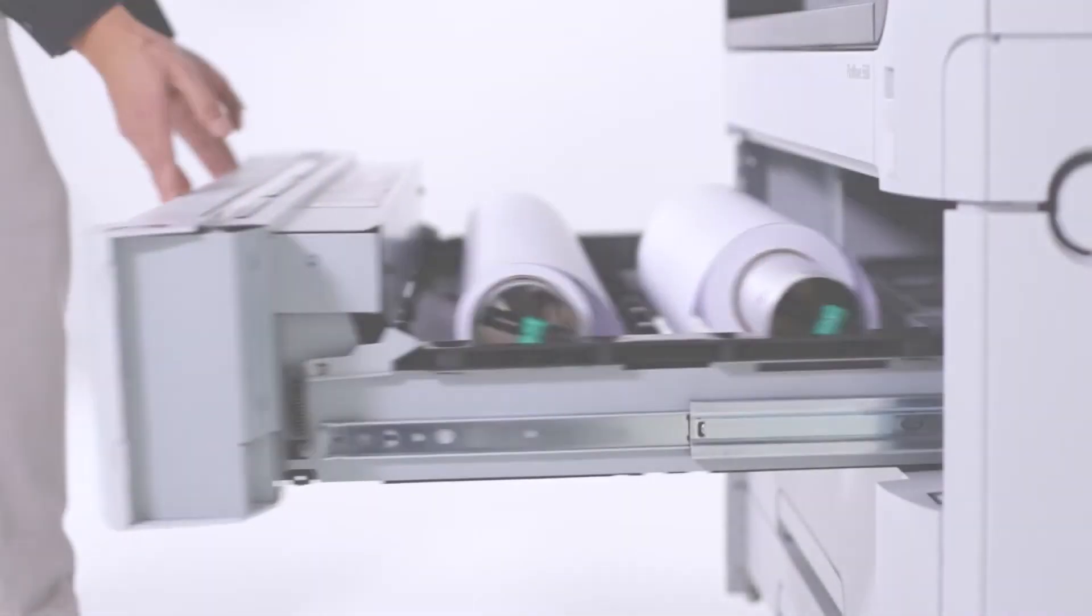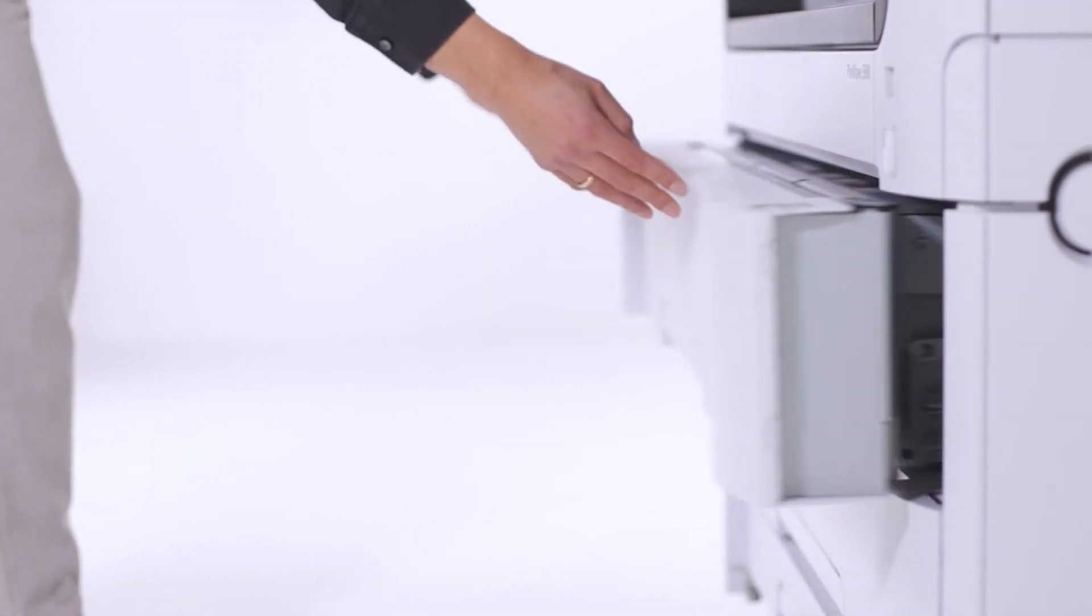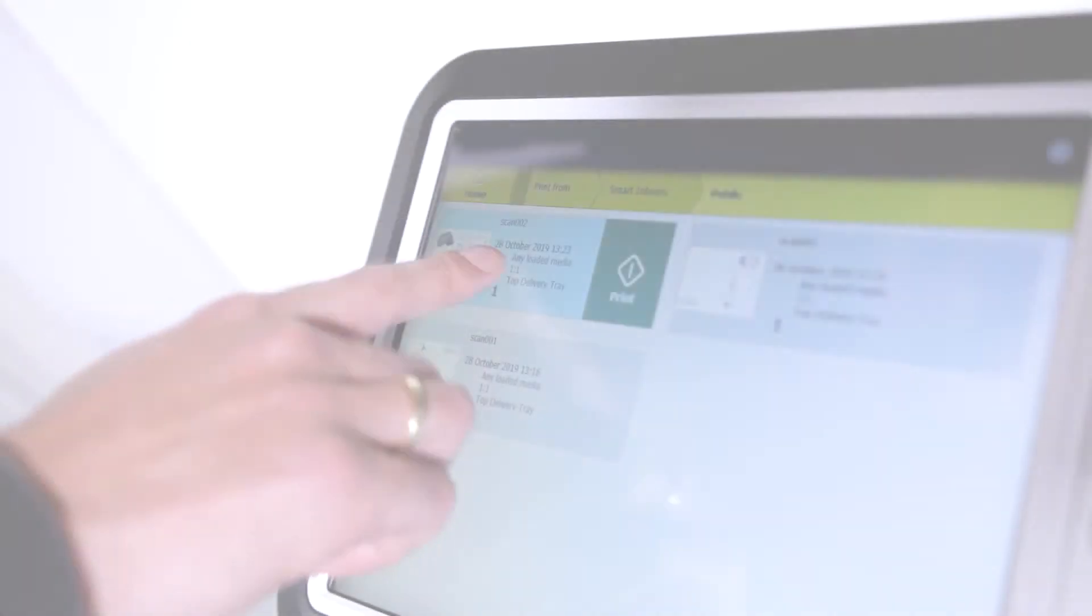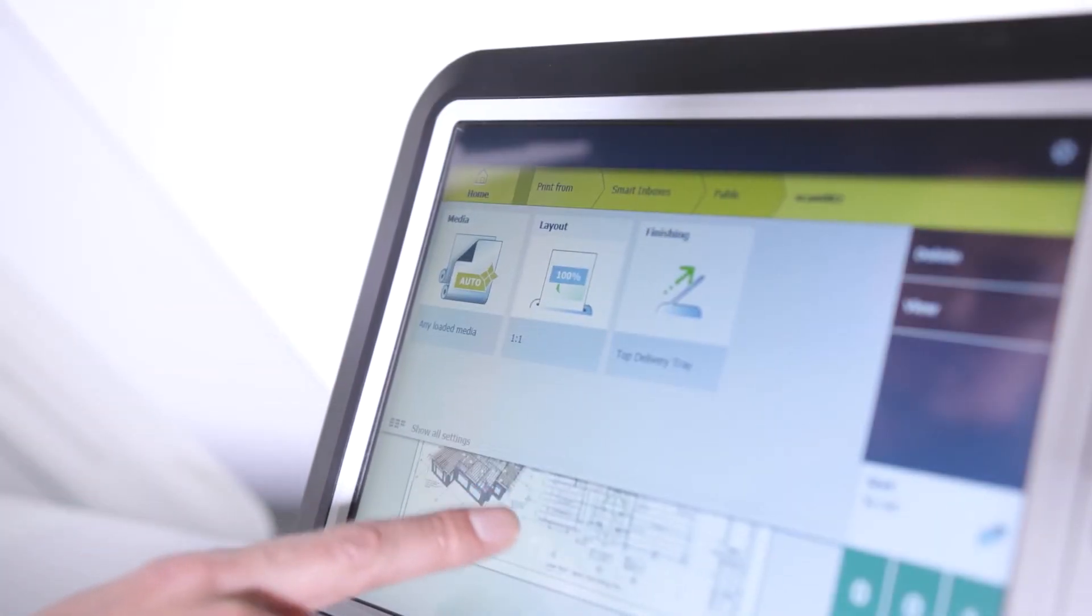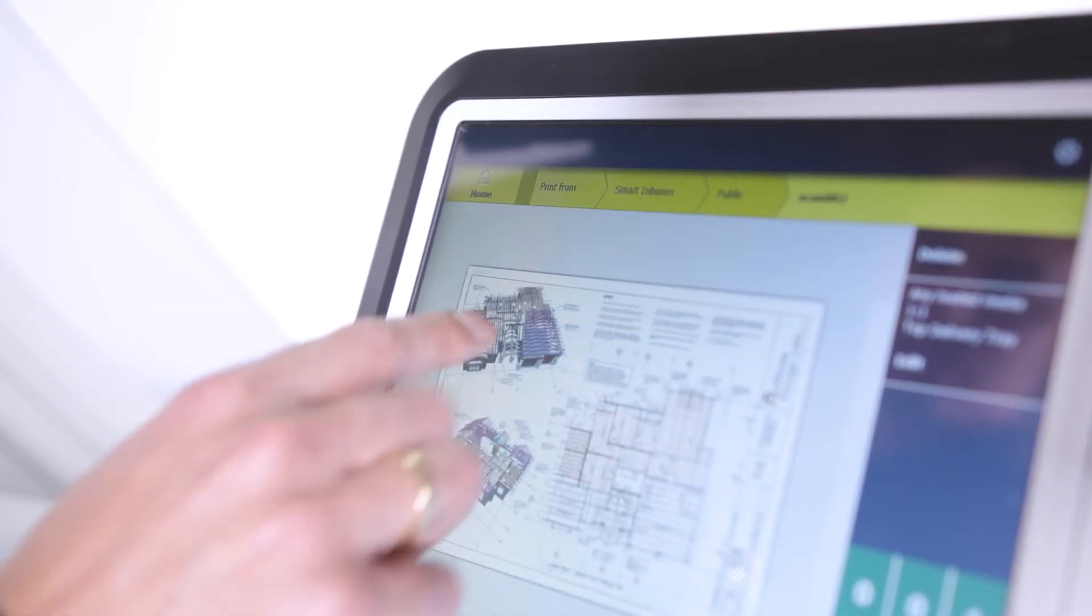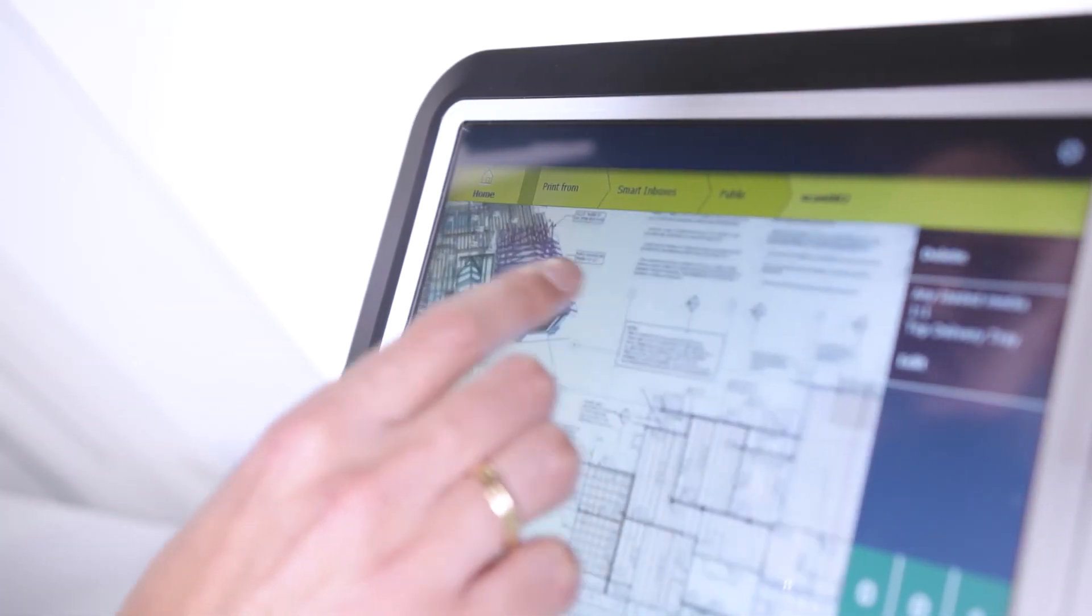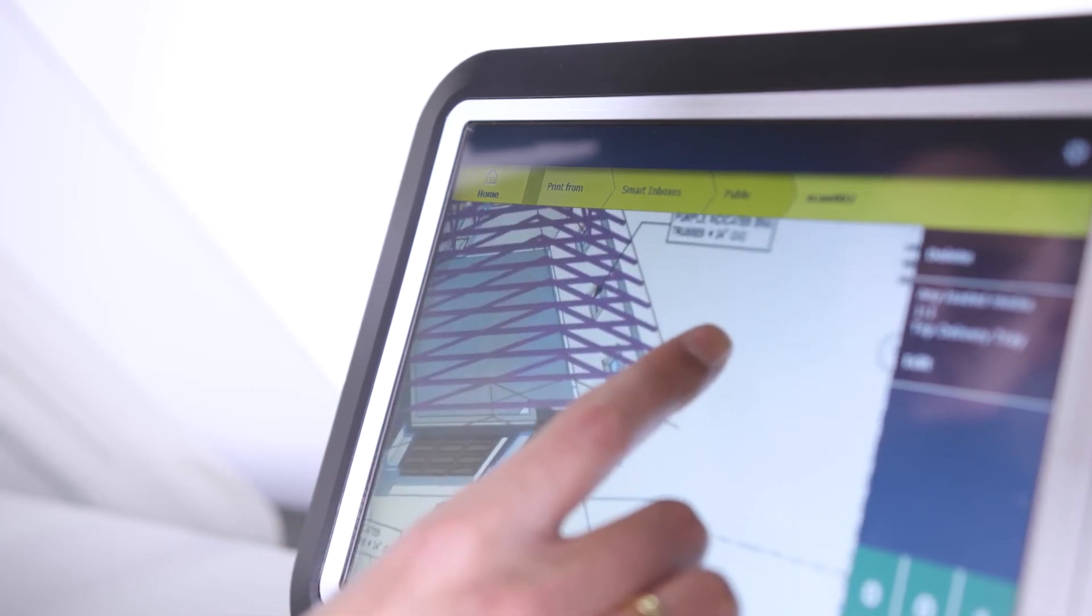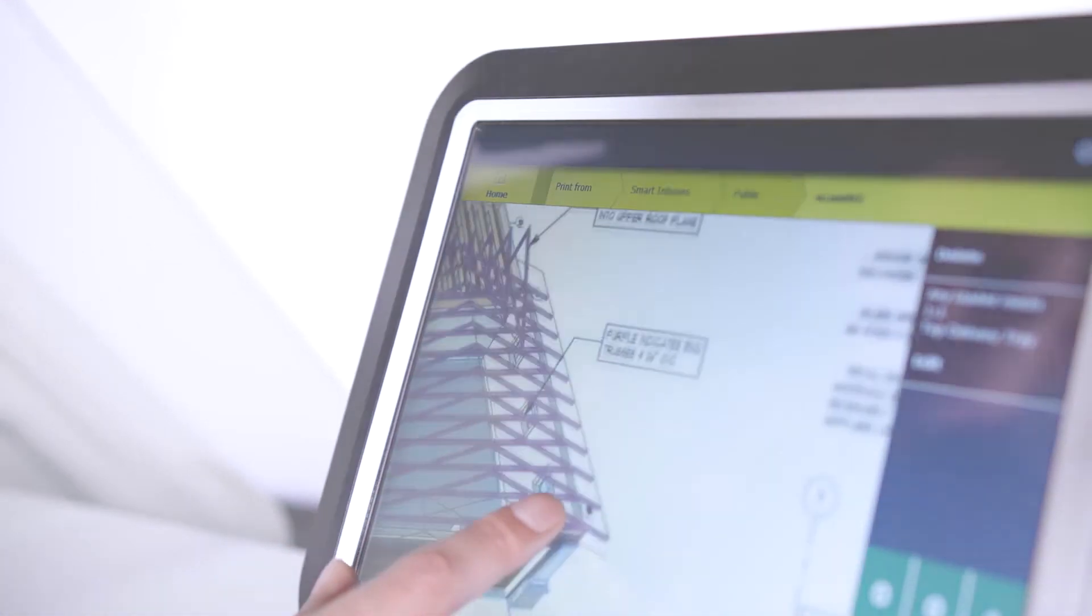Secure your productivity now and in the future. The PlotWave 5000 series is built to withstand intensive use and safeguard your productivity not just today but for a long time into the future. The PowerSync controller is based on the latest Windows 10 IoT OS for long-term support.